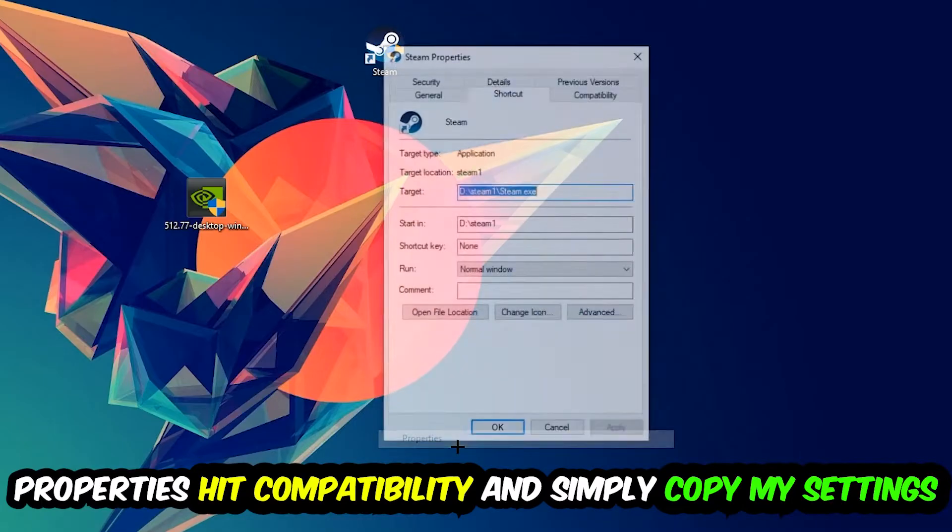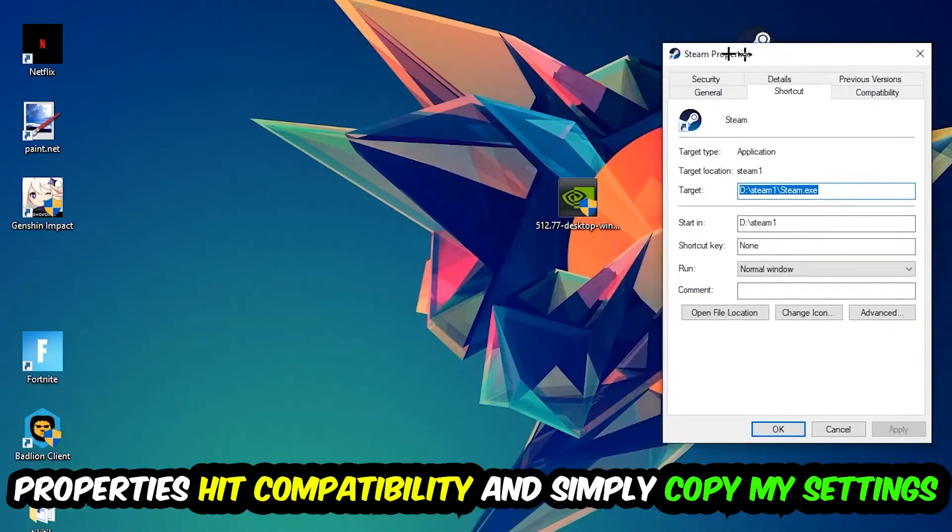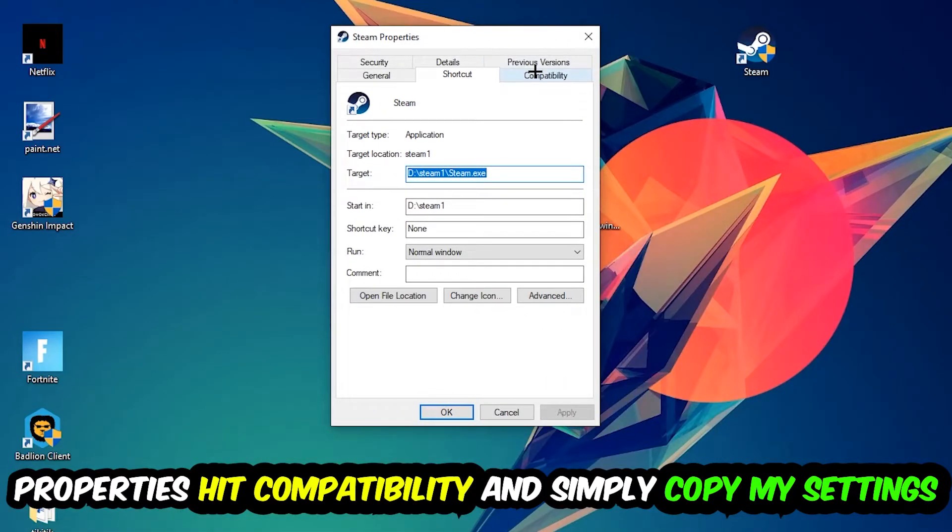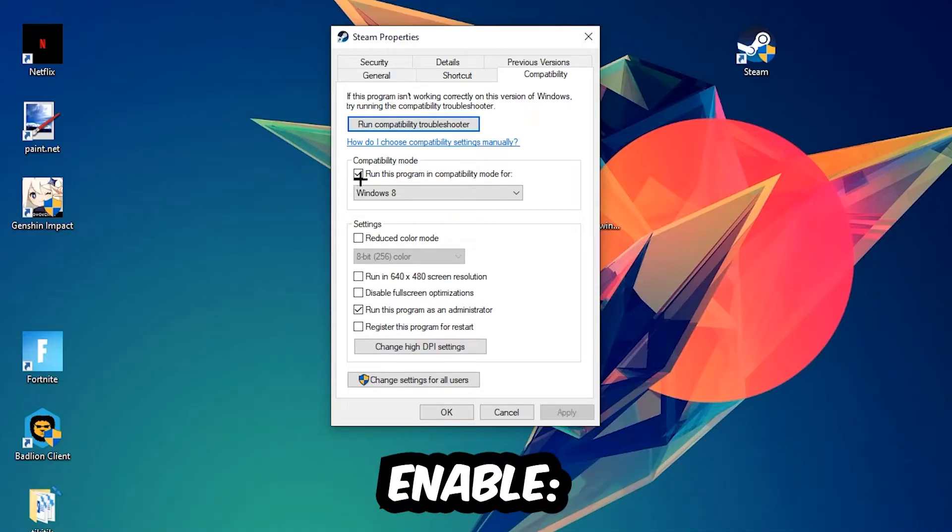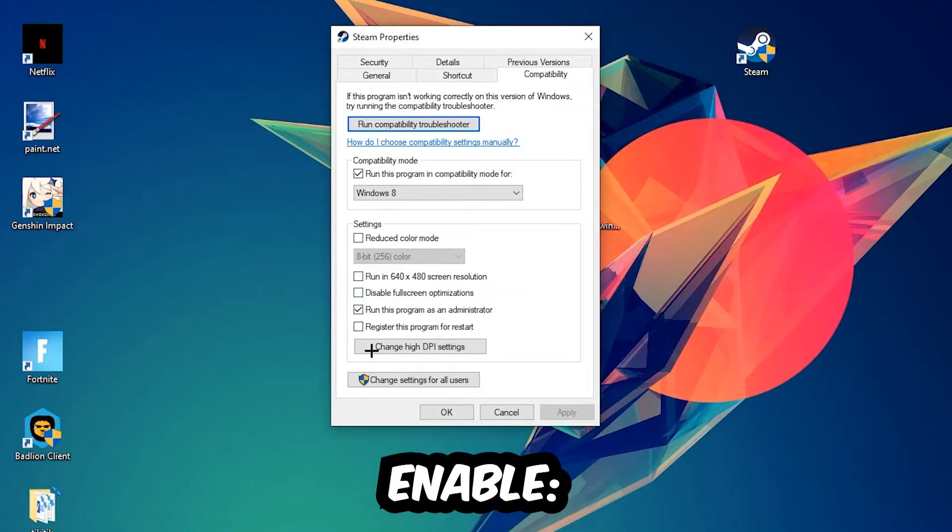Simply copy my settings. Let's quickly run through it: enable Run this program in compatibility mode for Windows 8, disable fullscreen optimizations, and enable Run this program as an administrator.